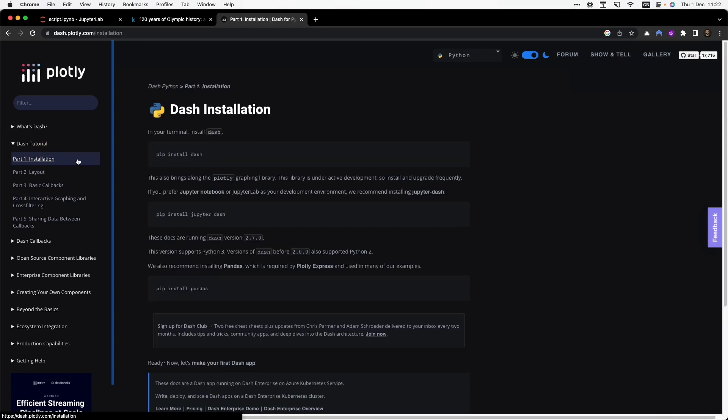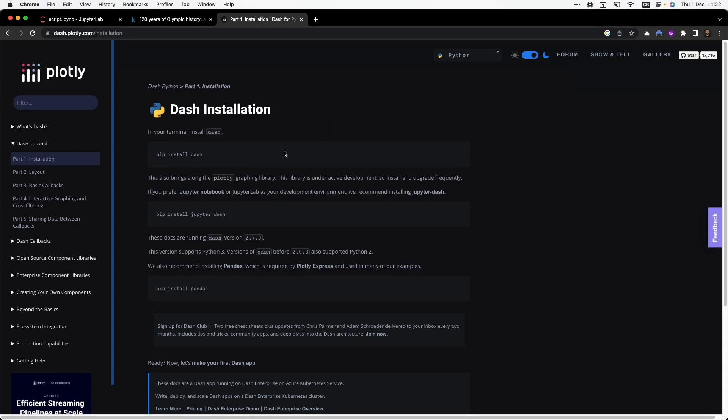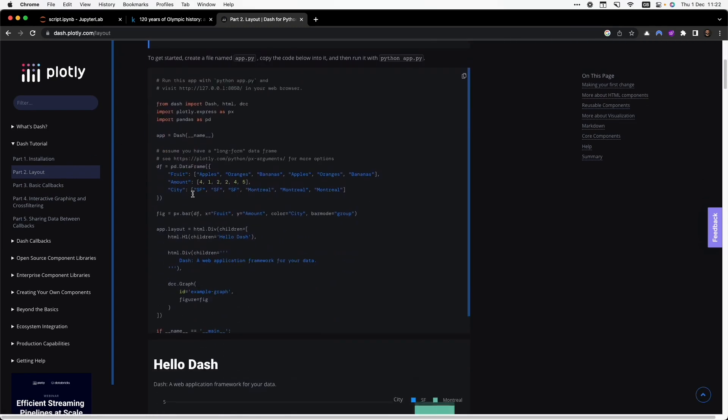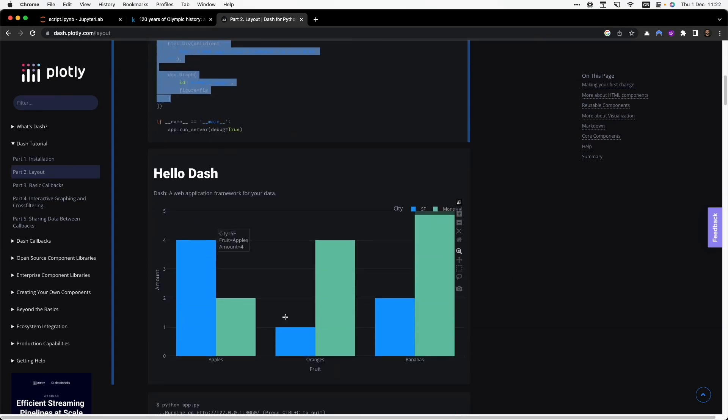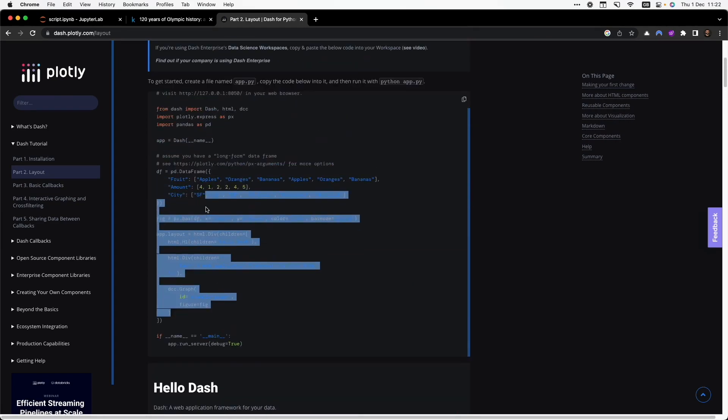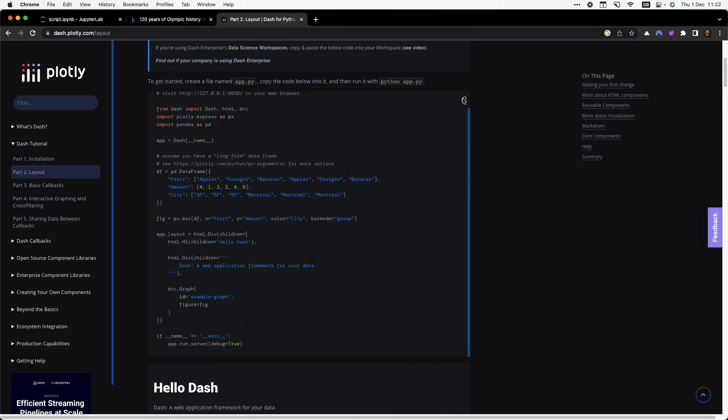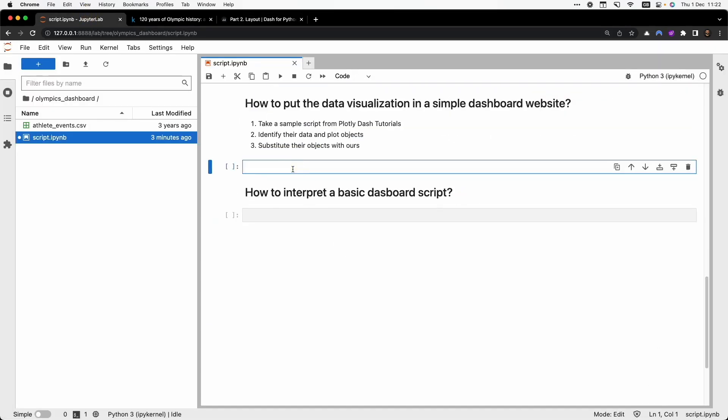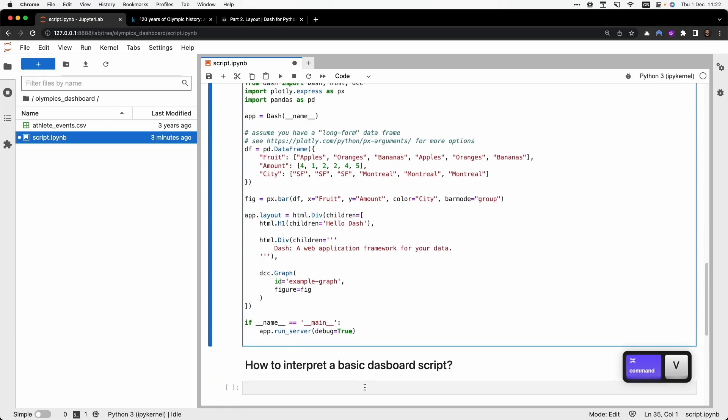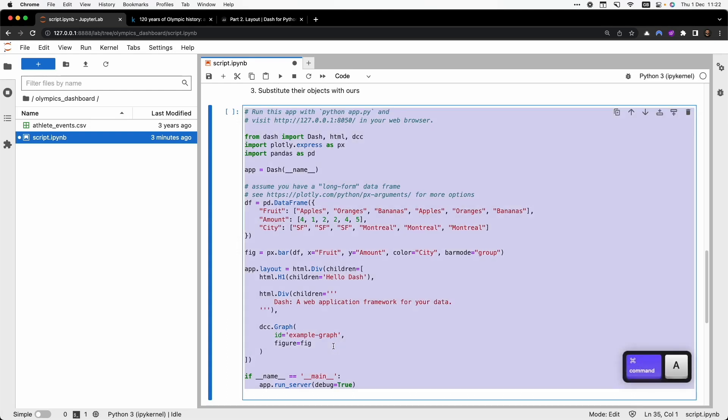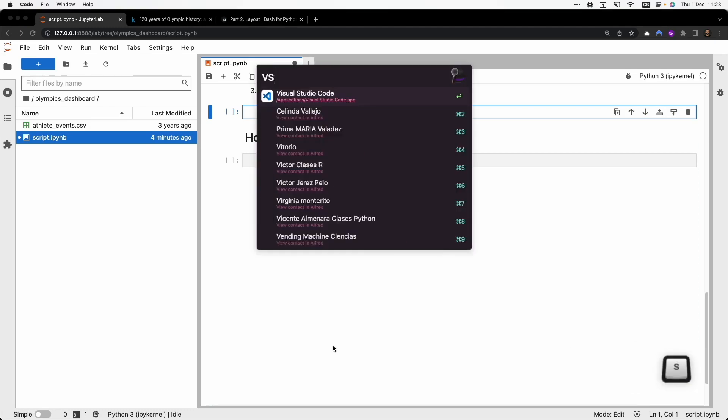In the first part they are talking about the installation. You should follow these steps to install the library. I have already installed it, so I go directly to the part 2, Layout. And I see this nice script with this nice data visualization. So I can copy this code. But I shouldn't type it here because this is a notebook file, it's not a scripting file. Therefore I should work with this type of files in another editor of code. In my case I use Visual Studio.